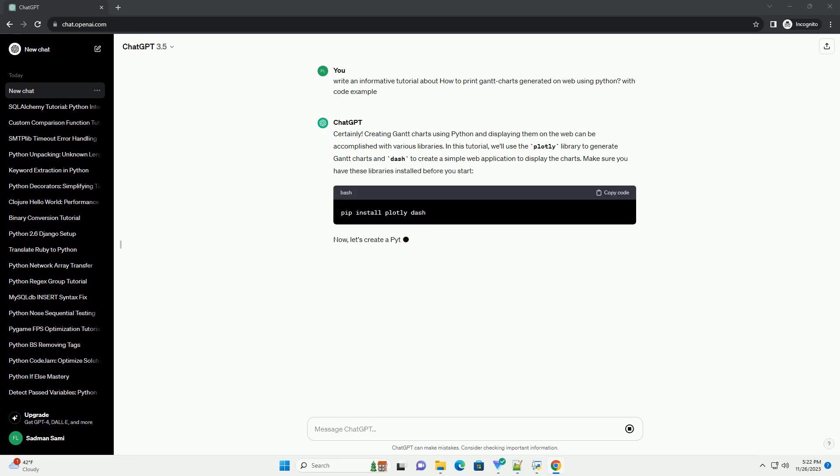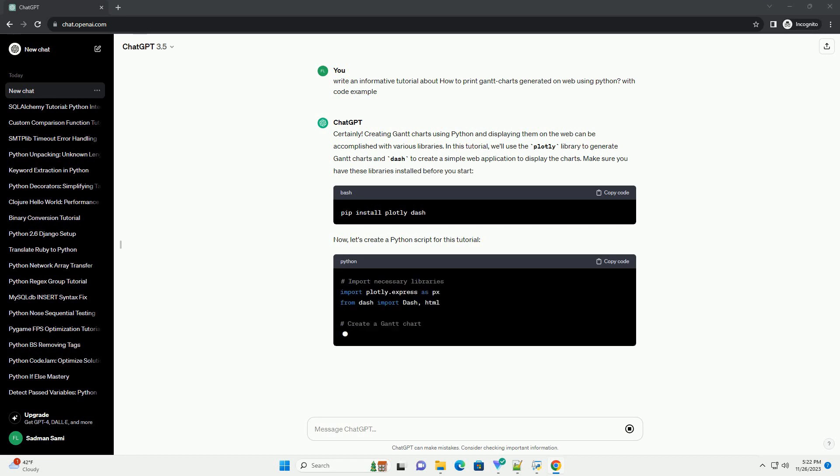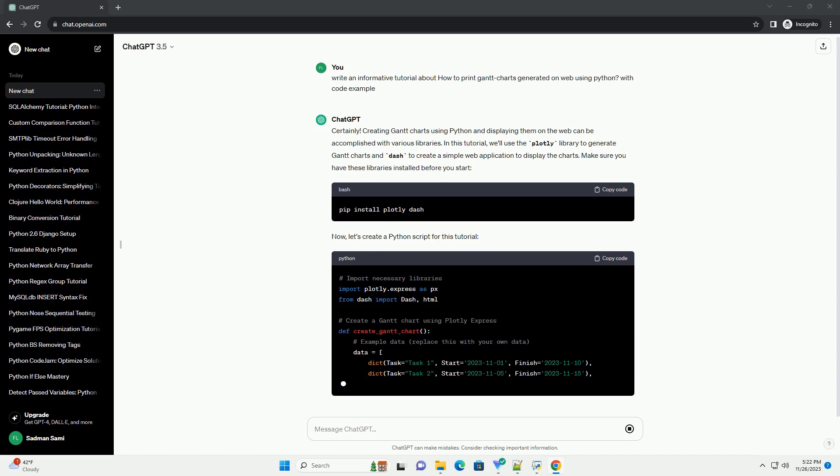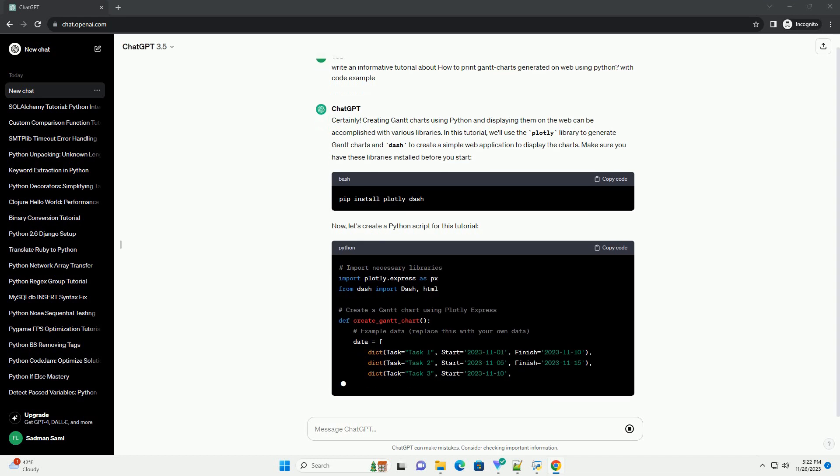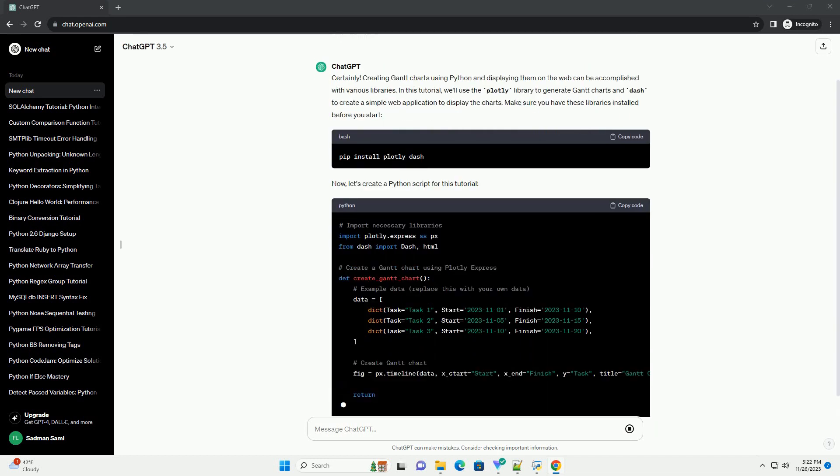In this tutorial, we'll use the Plotly library to generate Gantt charts and Dash to create a simple web application to display the charts. Make sure you have these libraries installed before you start.